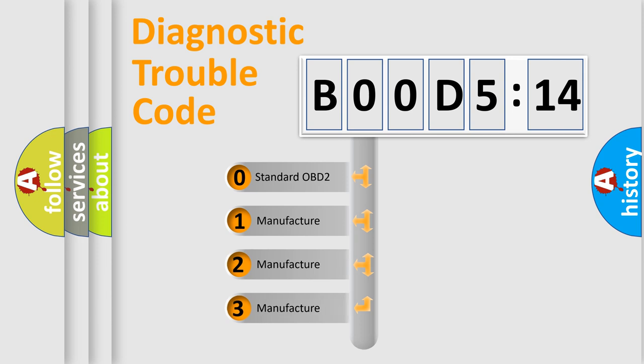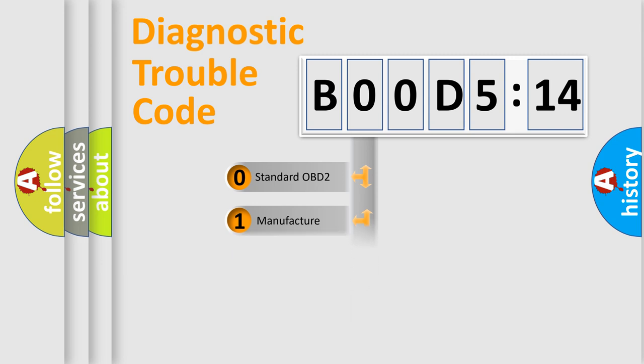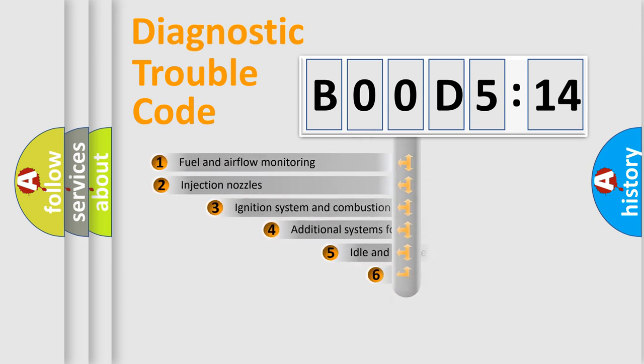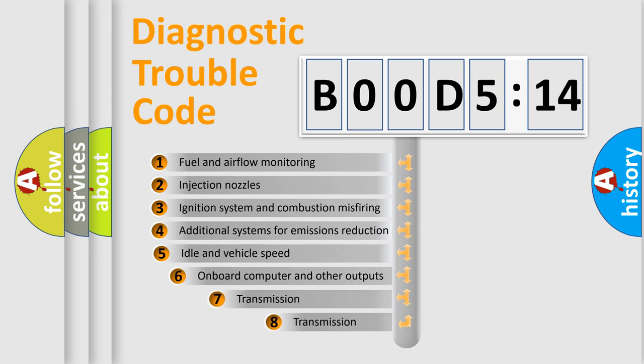If the second character is expressed as zero, it is a standardized error. In the case of numbers 1, 2, 3, it is a manufacturer-specific expression of the car-specific error.